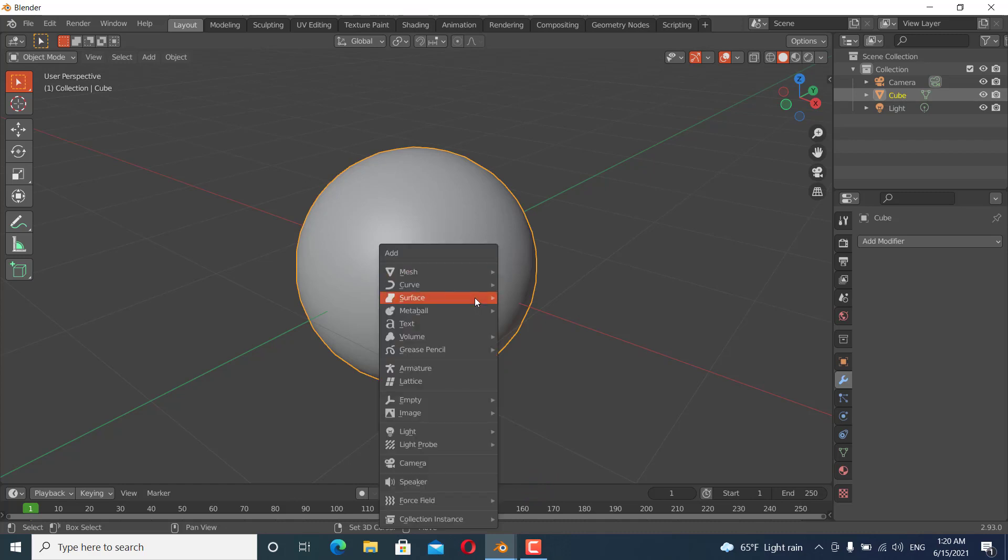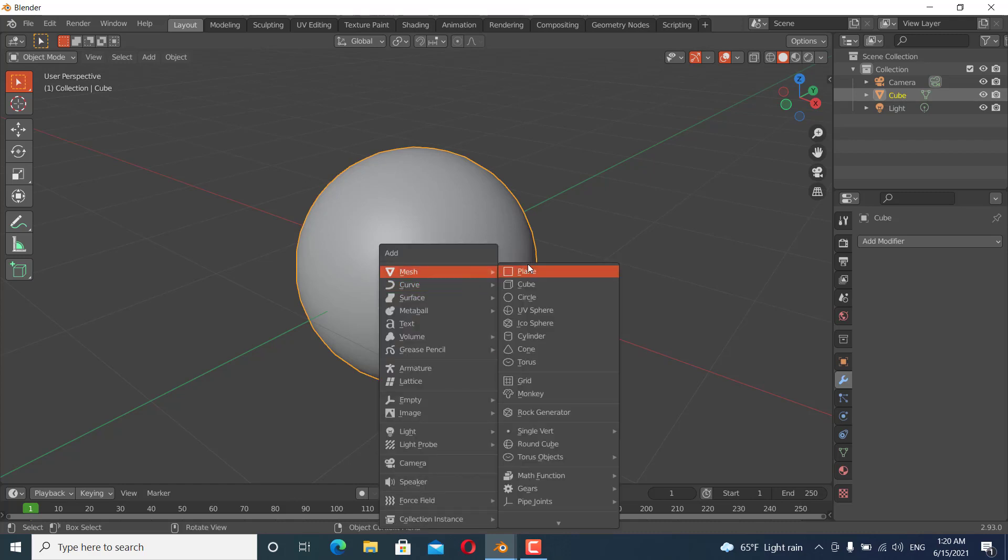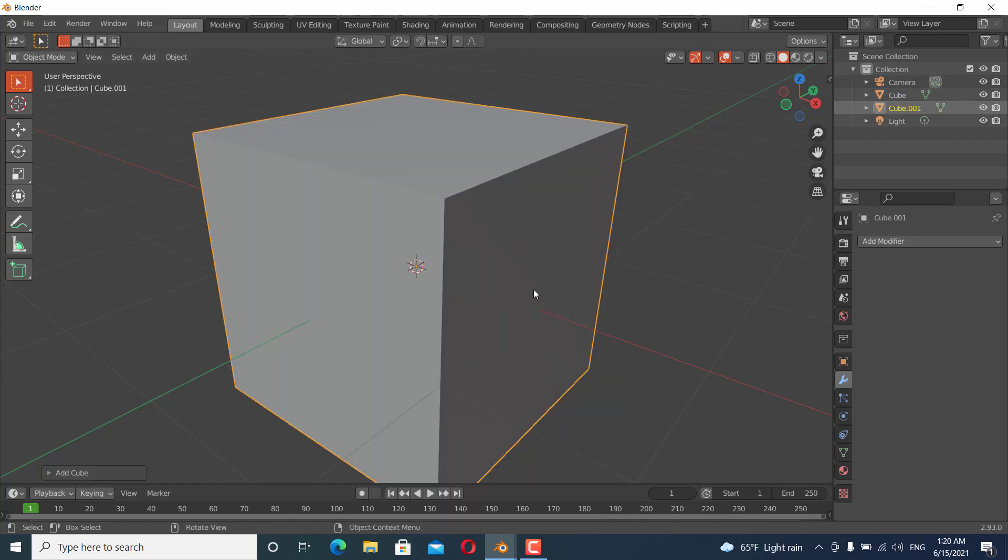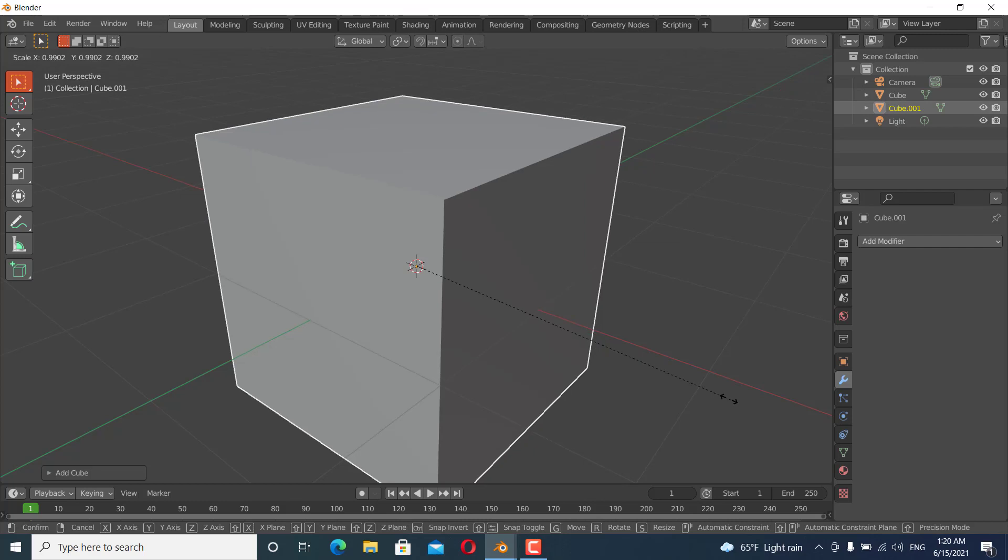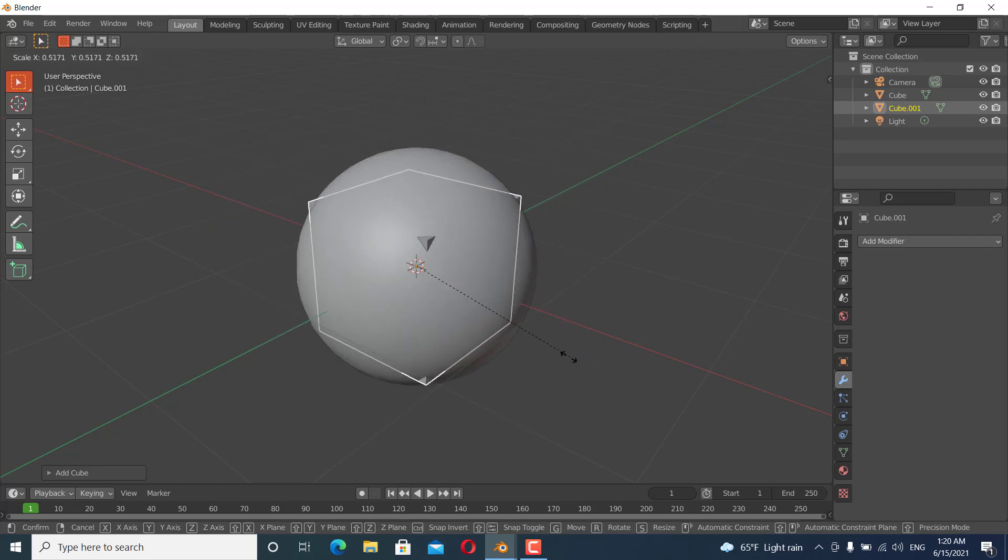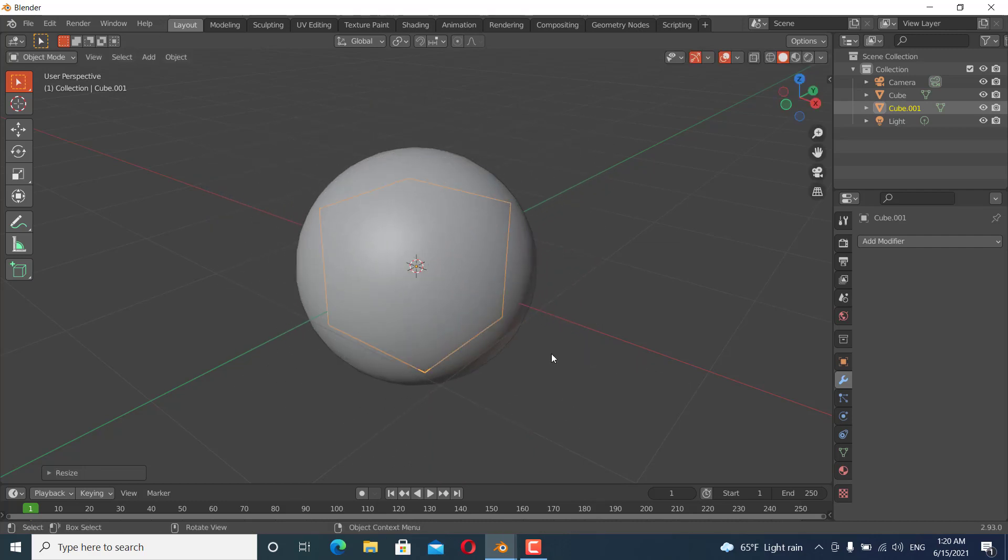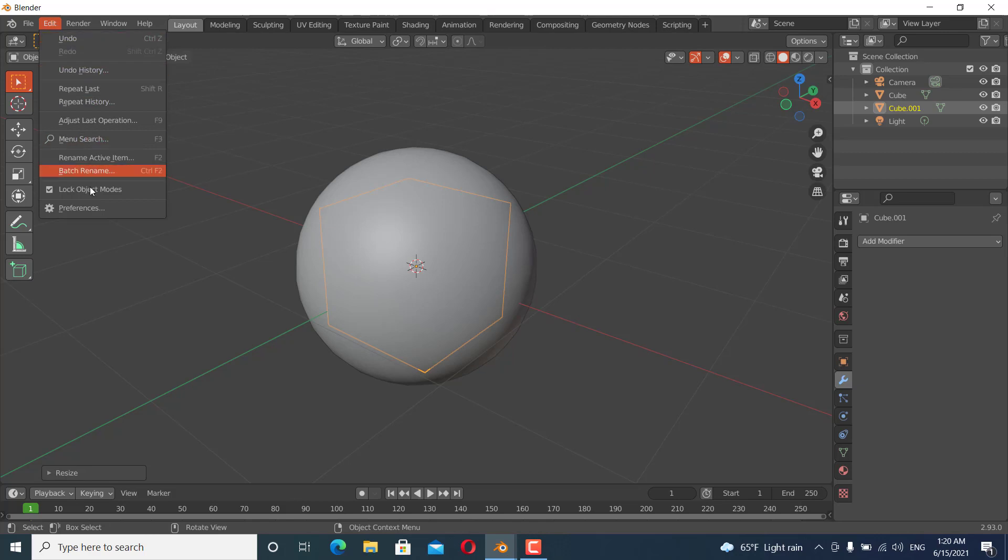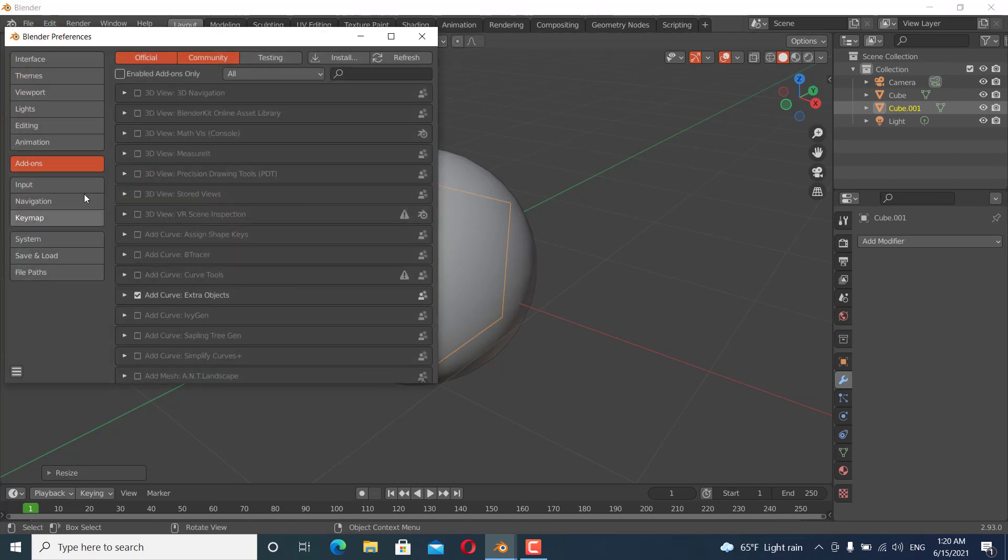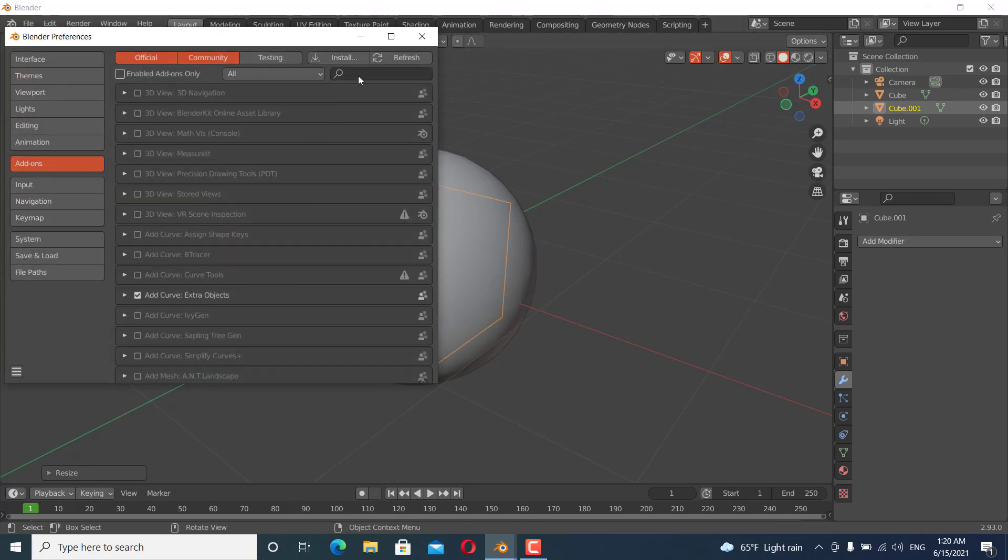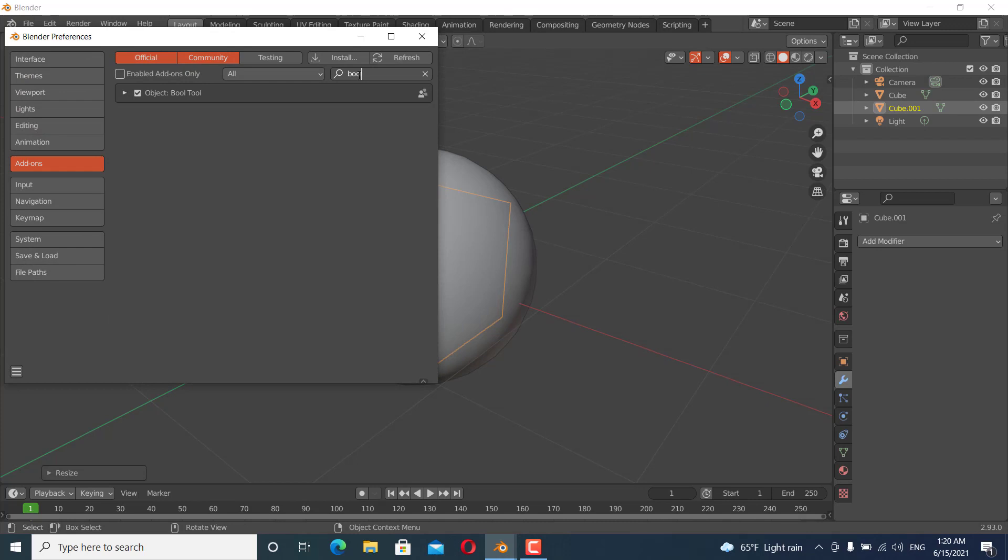Tap Shift+A and add a cube and scale it down. If you don't have the bool tool, go to edit preferences and go to add-ons and search for bool tool. If it's not ticked, make sure it is ticked.